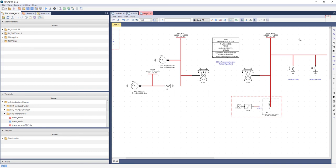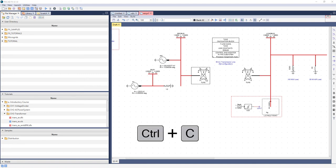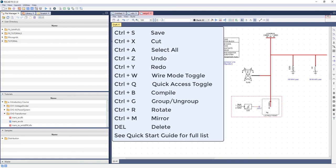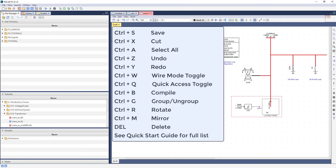RSCADFX includes familiar Windows shortcuts that use your keyboard's Control button. Holding down Control and C will copy components. Control and V will paste. A full list of shortcuts can be found in the RSCADFX documentation.